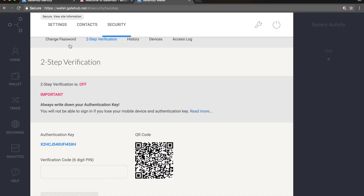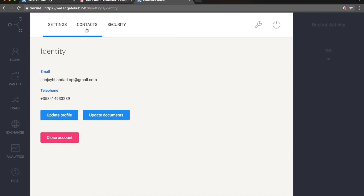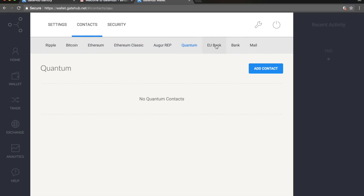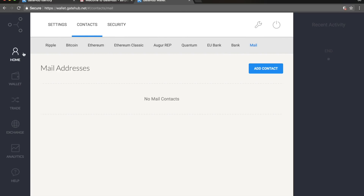You can update your profile with your documents. This is the main wallet page — it supports Ripple, Bitcoin, Ethereum, Ethereum Classic, and more. There's also an EU bank feature so you can transfer money from your bank to GateHub through this medium. You can add your bank details and mail address as well.